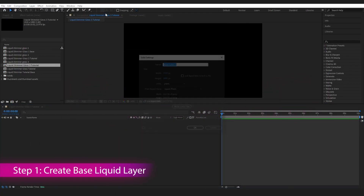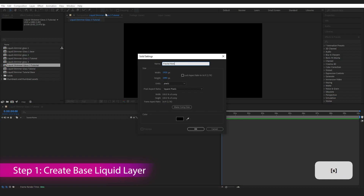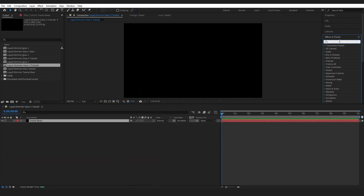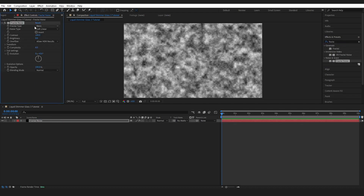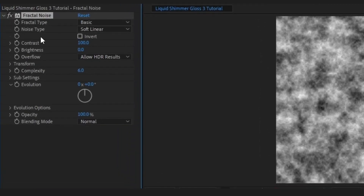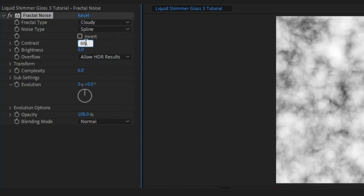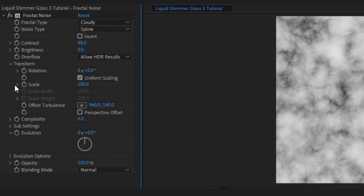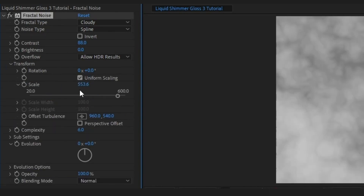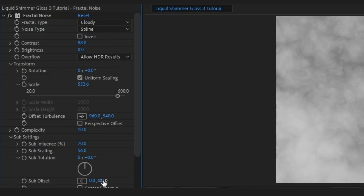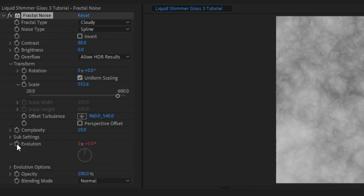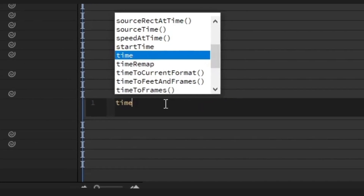For our final effect, go to Layer, New Solid, name it Fractal Noise, press OK. In Effects and Presets type Fractal Noise and drop it on. Change the Fractal Type to Cloudy, Noise Type to Spline, Contrast to 88. Under Transform, keep Uniform Scaling and bring it up to about 553.6. Set Complexity to 10. In Sub Settings, set Sub Influence to 66.7 and Sub Scaling to 38.5. On Evolution, hold Alt on the stopwatch and type Time x 10.